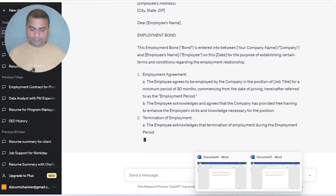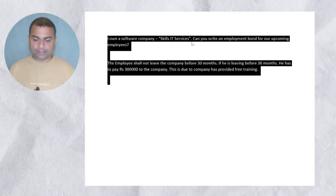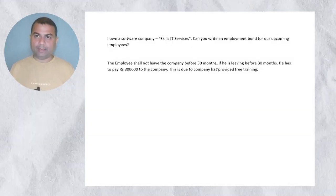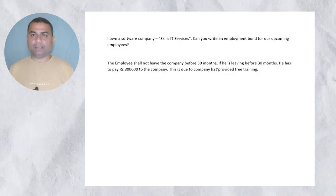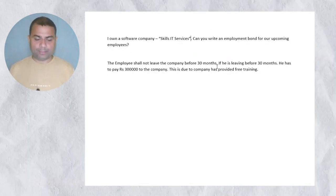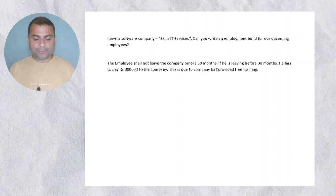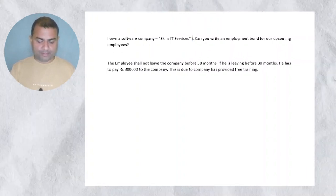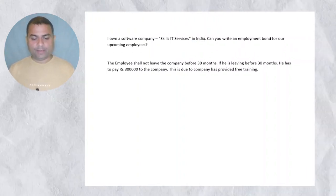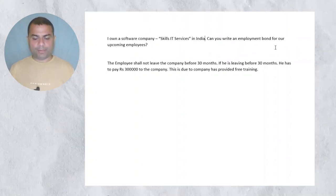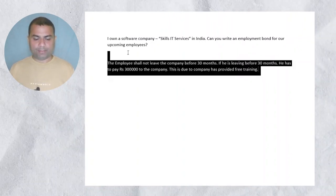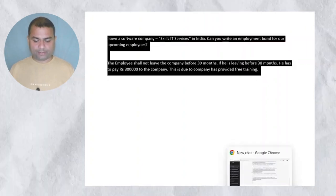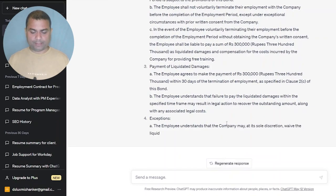One thing I forgot to mention — I need to specify that this is for India, because for every country there are different kinds of formats. So I can mention: I own a software company, IT Services, in India. Can you write an employment bond for our upcoming employees? Just copy then paste it.